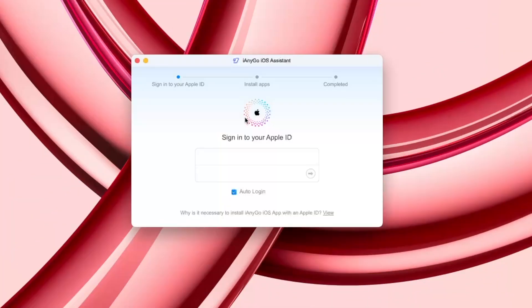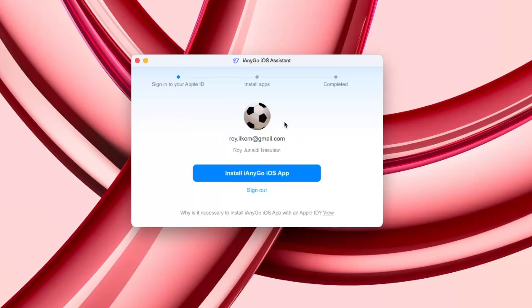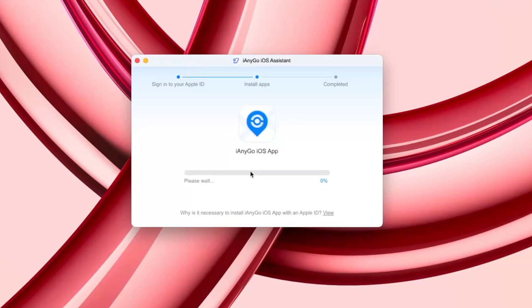You need to install the iAnyGo iOS Assistant program and launch it. First, download iAnyGo iOS Assistant on your computer, then install and launch the application. Log into your Apple account on the iAnyGo iOS Assistant program. Connect your iPhone to the computer using a USB data cable, then click the Install iAnyGo iOS App button and wait until the installation process is complete.